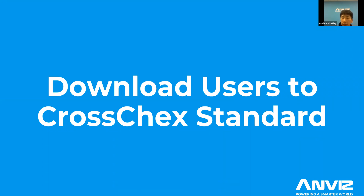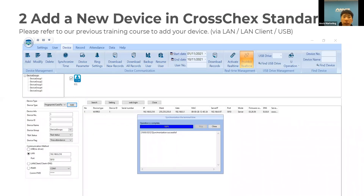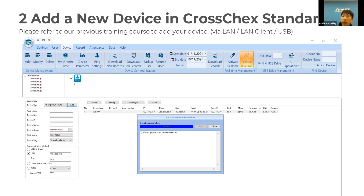To get started, on your device you need to run the software Cross-Extended, then go to the device menu and add a device. You can check the previous training course for details on that. You can connect your device via LAN or USB to connect to Cross-Extended.